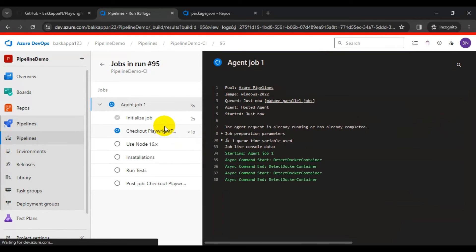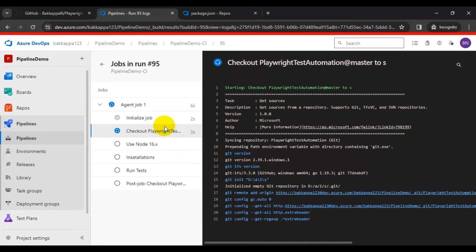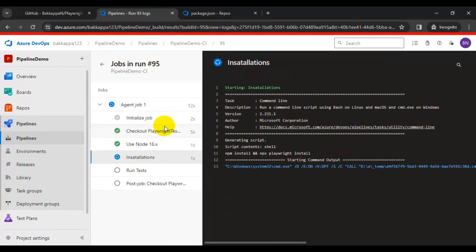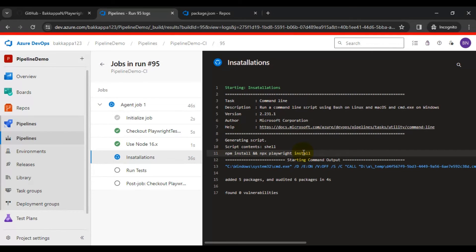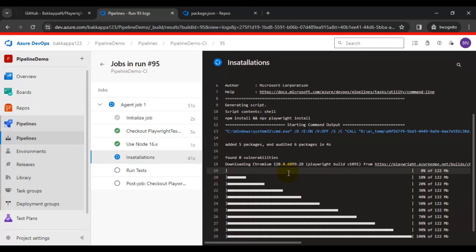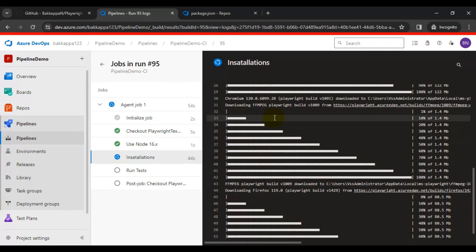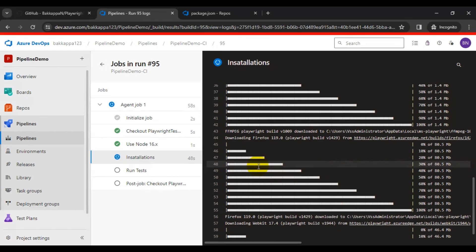Open the job to watch execution. First it runs the Initialize Job, then checks the environment. Node.js is installed, then npm installation begins along with Playwright browser installation. It adds all browsers — Chromium, Firefox, and WebKit.